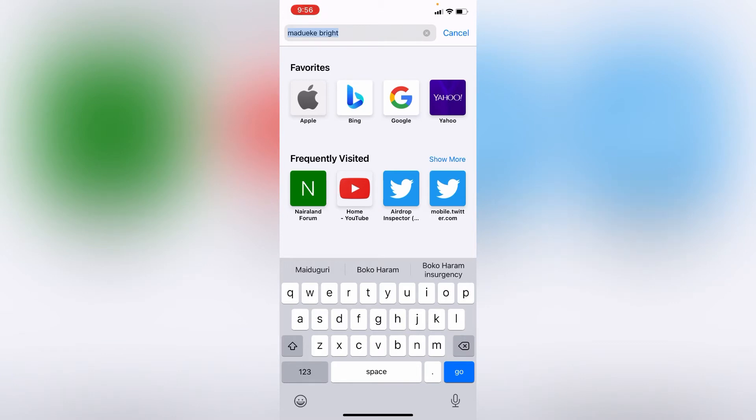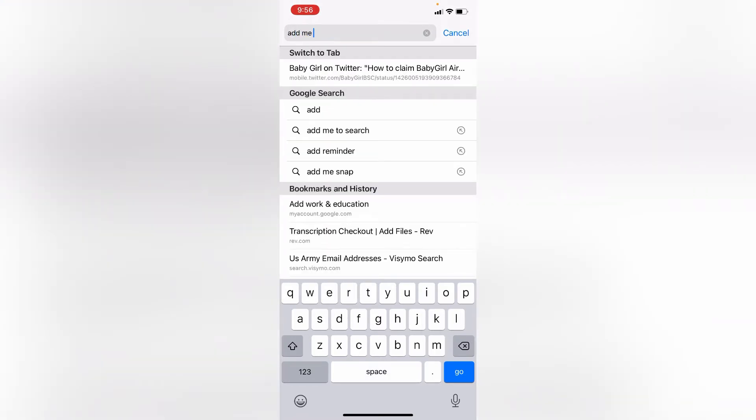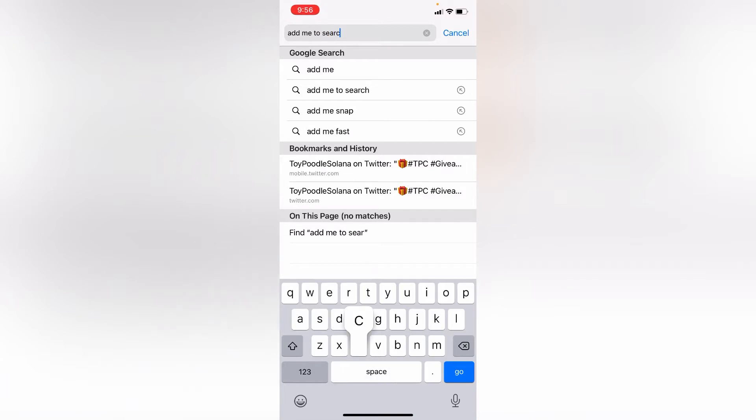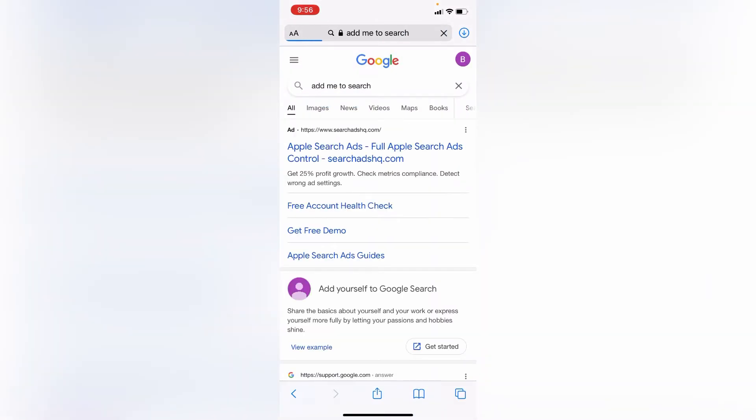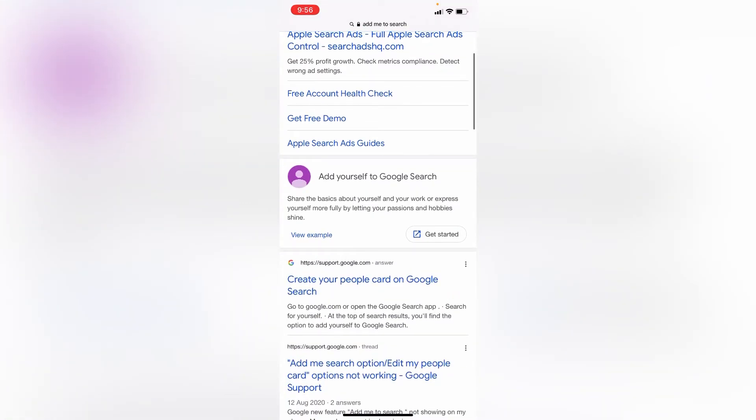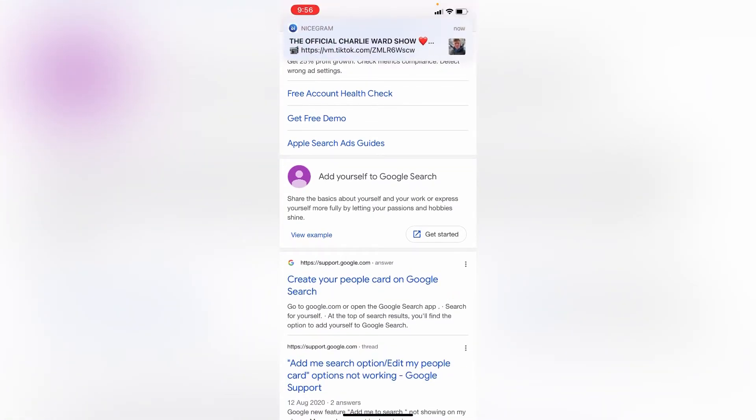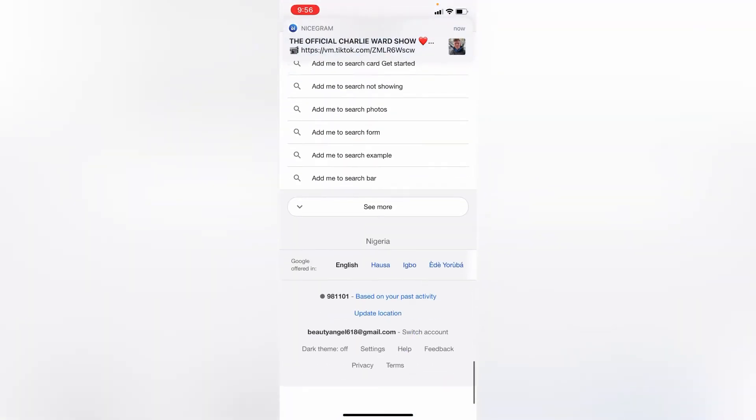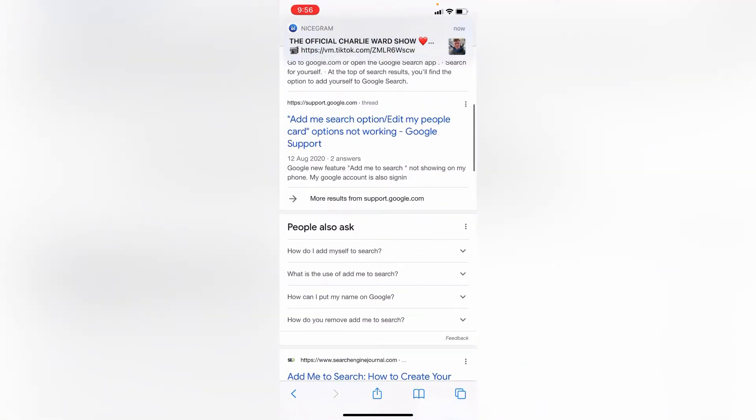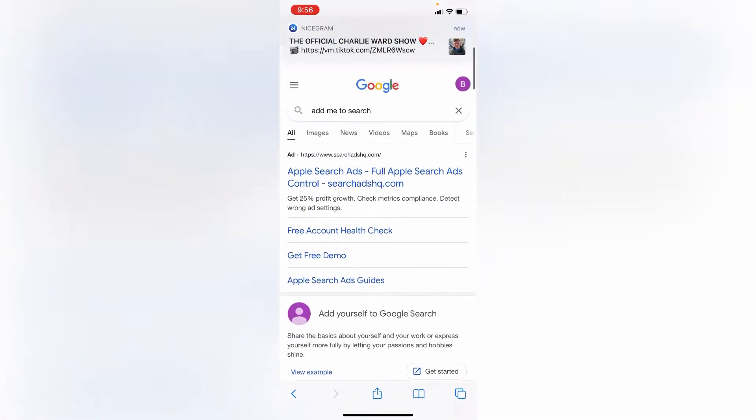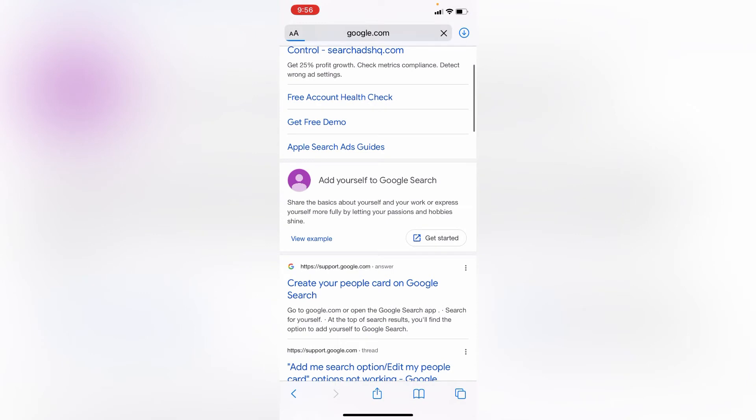So you come to Google and you type 'Add me to search'. And you click on this, you come to Get Started. Check your mail and make sure your mail is connected, and you come to Get Started and you type your number.